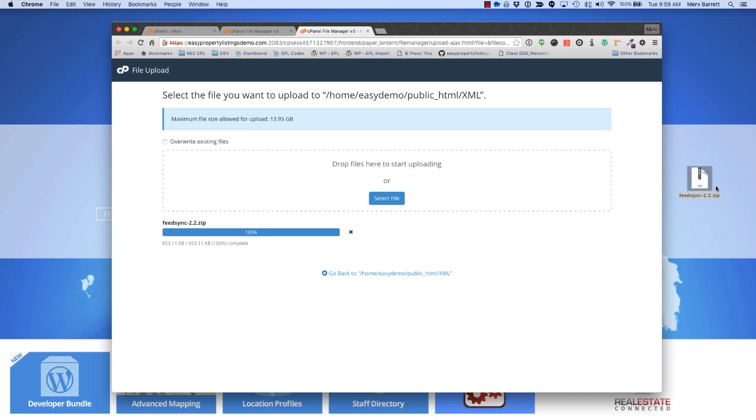You can also use FTP, you can unzip it here and then upload the files individually, but this is a simpler solution. You don't even need FTP to set FeedSync up.